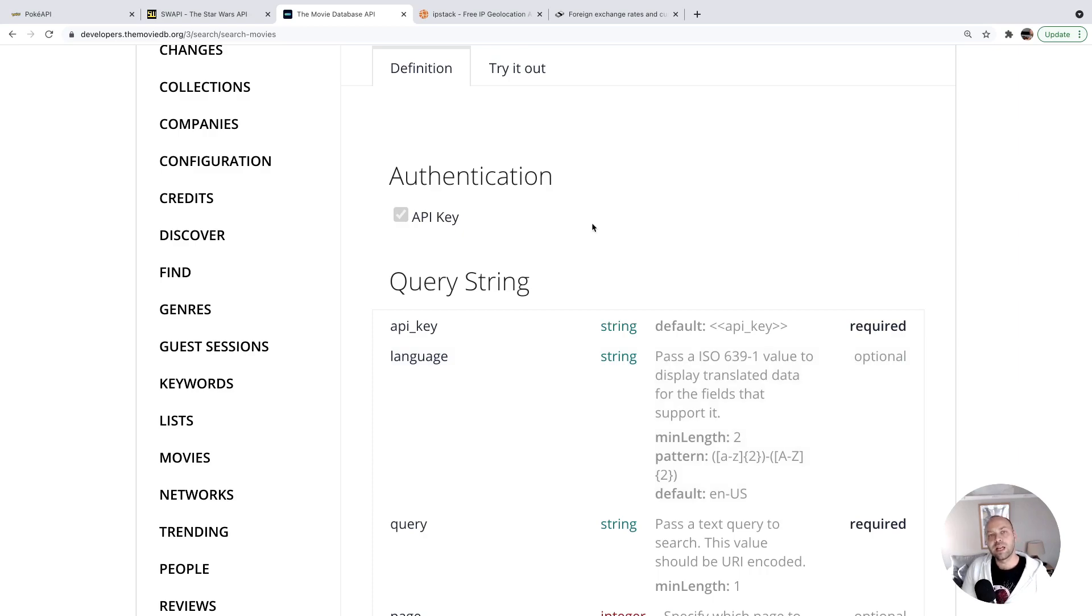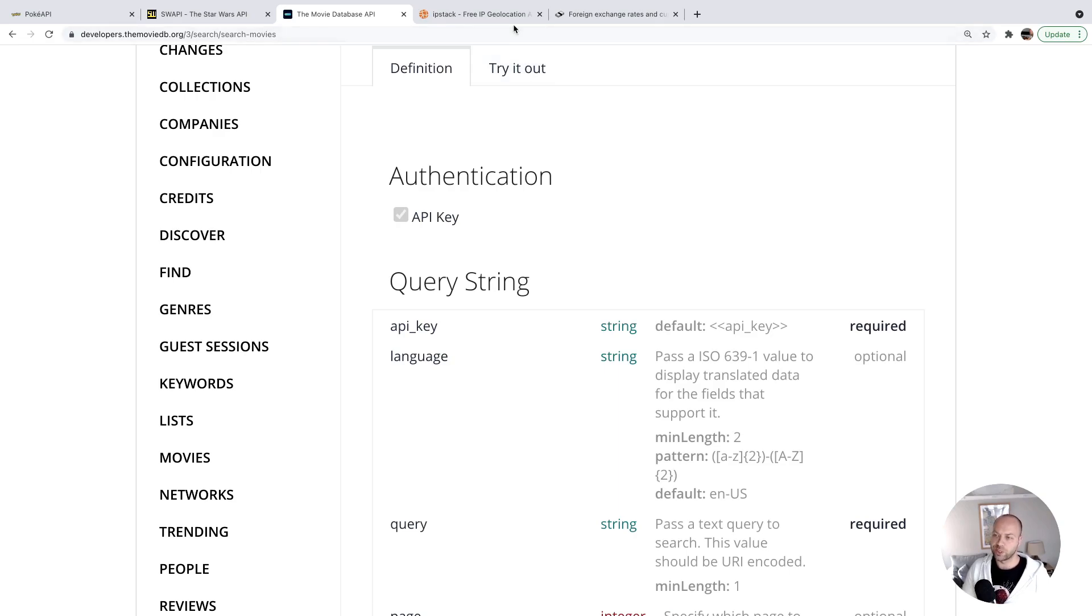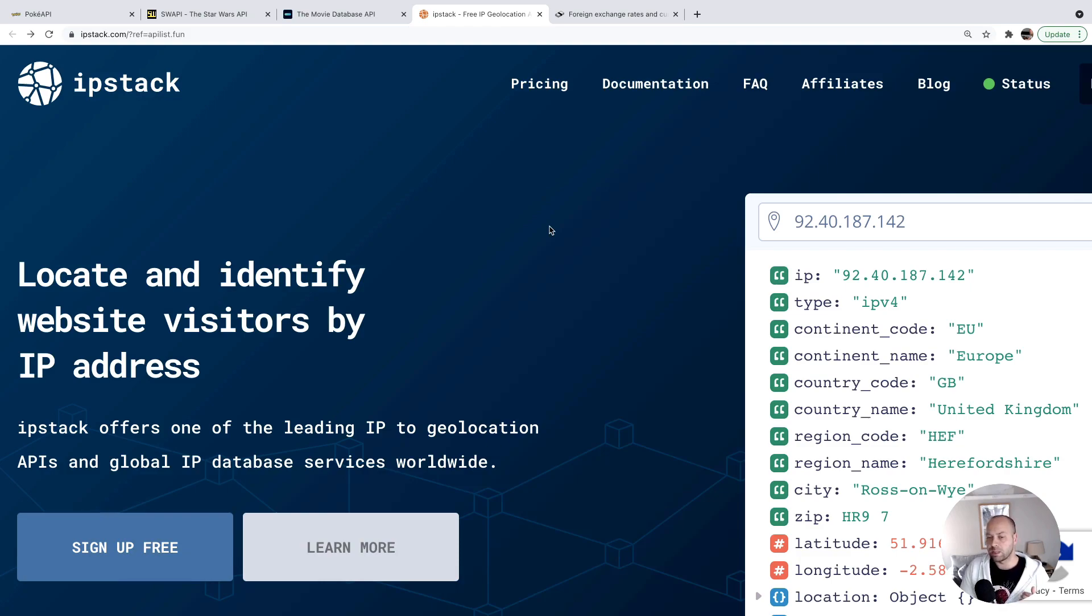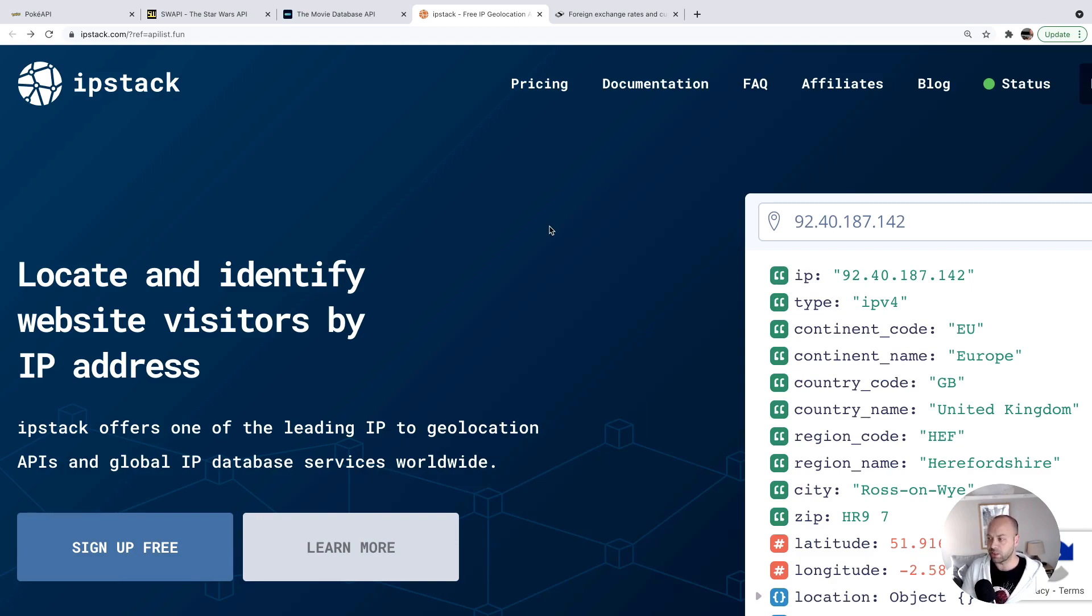The last two APIs we're going to talk about are actually useful tools that you might use in existing projects, or you could build a project around them in isolation. I think they're from the same company because the user interfaces look very similar. But essentially, the first one is to give you information about your geographical location based on your IP address.